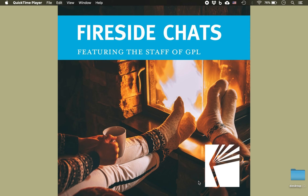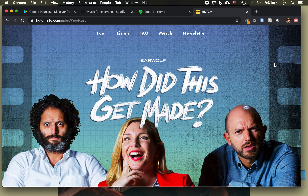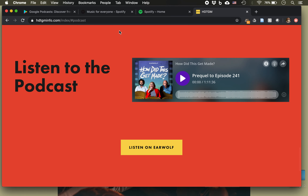You can listen to podcasts on your computer or on your smartphone or tablet. You can stream them over the internet or you can download them to your device. The quickest way to listen to a podcast is to go to the podcast website and find where they show a listen now tab, and you can hit play right there and it will start playing the show.